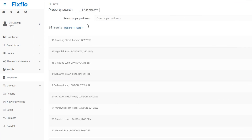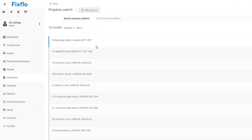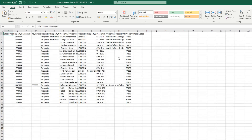At the top of the list you will have an Options button, which appears on the top of most lists. Click Options and select Export as Import CSV. This will take all of your properties from FixFlow into a CSV document, but the columns will be in the correct order so that you can easily copy and paste them into the spreadsheet.